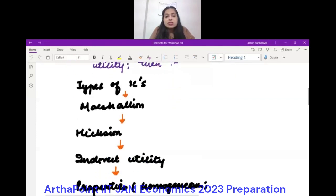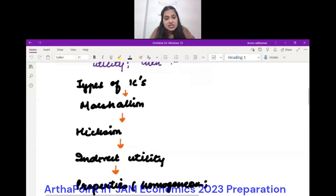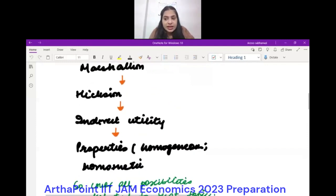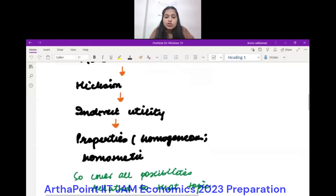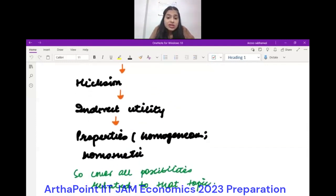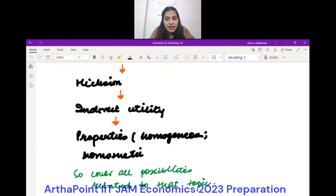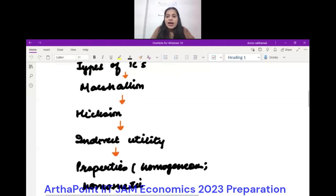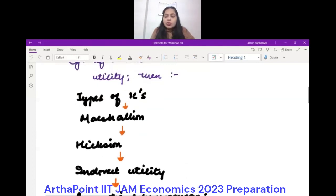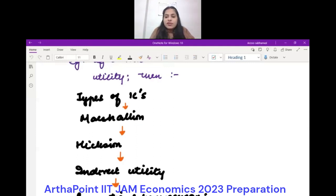Then I'll cover what is the Marshallian demand for these, what is the Hicksian demand, how to write the indirect utility function, what are their properties — homogeneity, homothetic preferences, Engel equation, Wald aggregation — everything related to it. I'll condense all of this into about three pages and make sure I've covered everything.